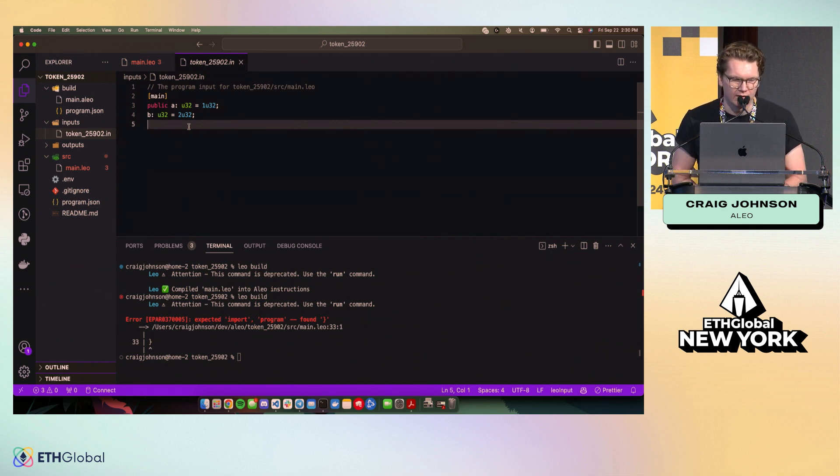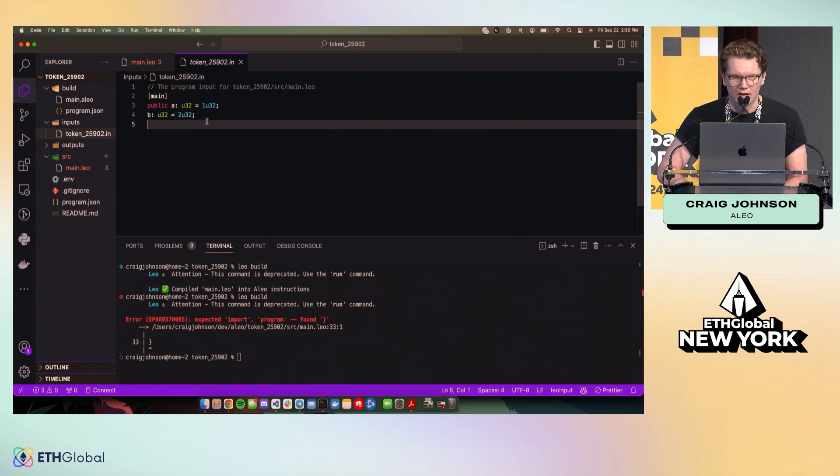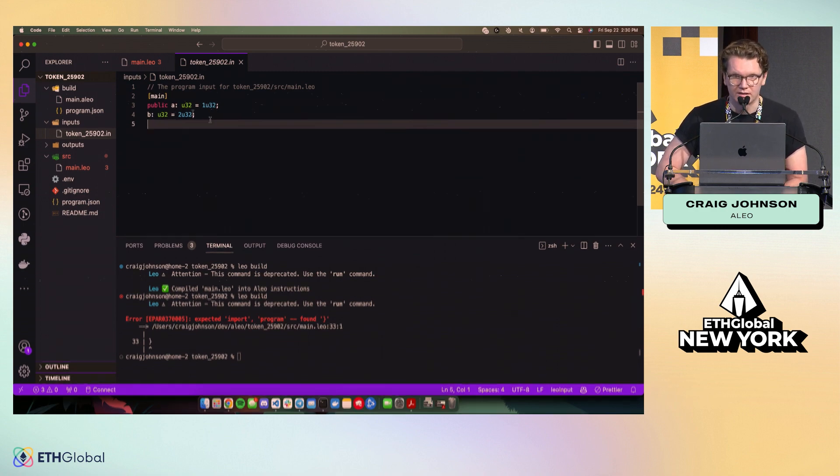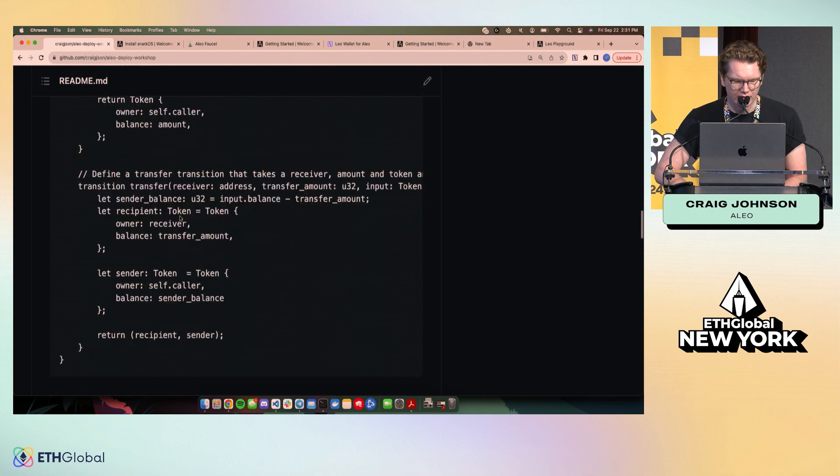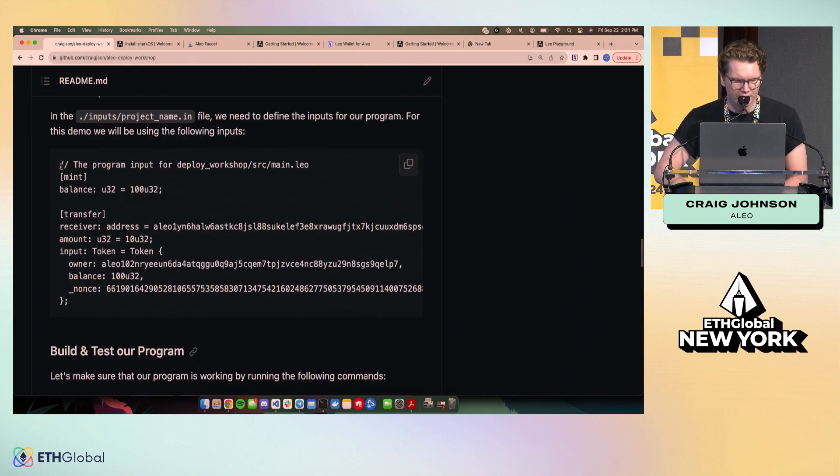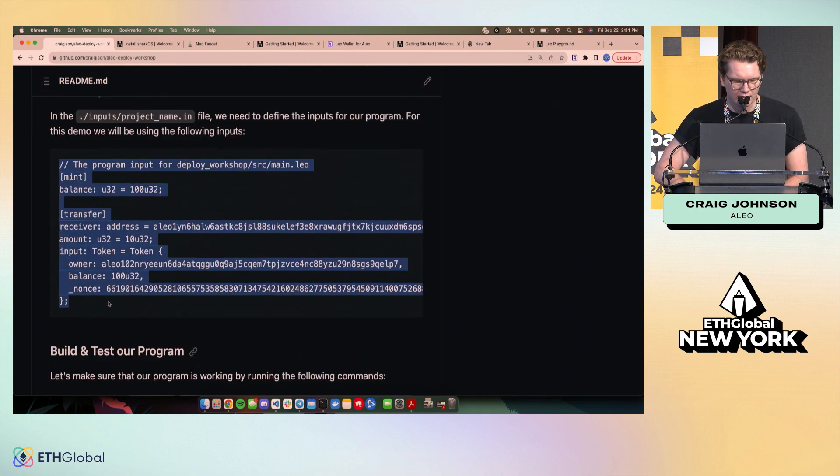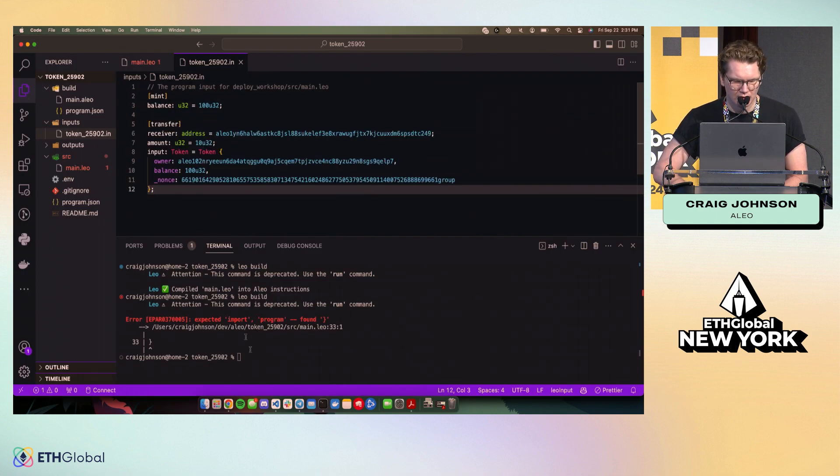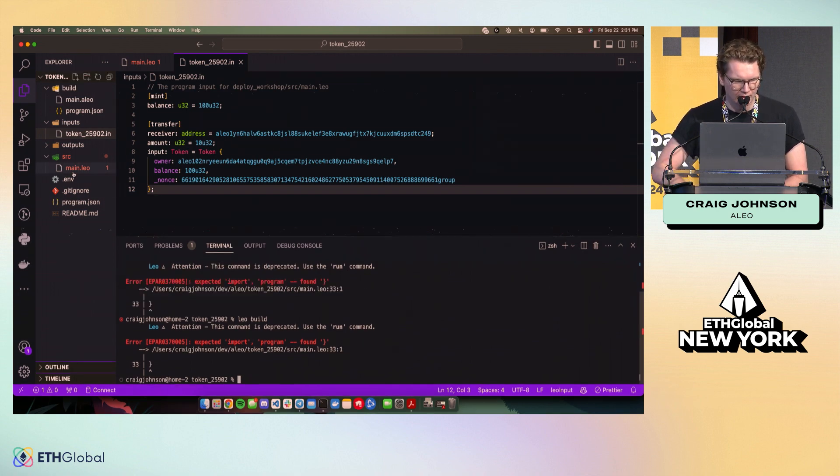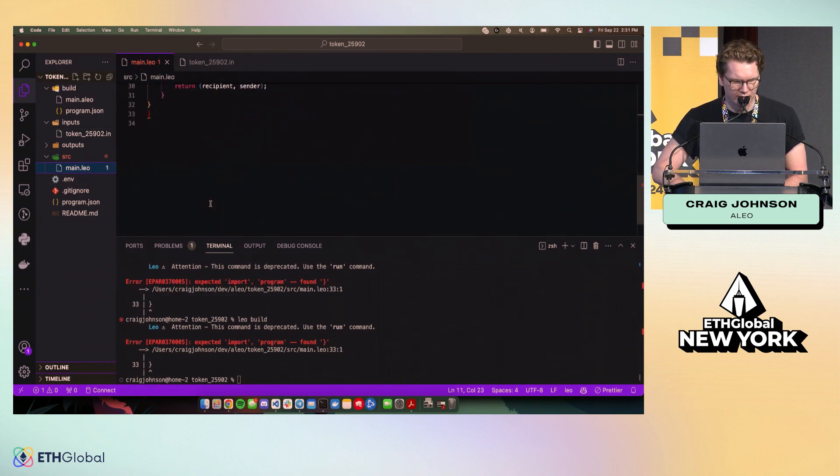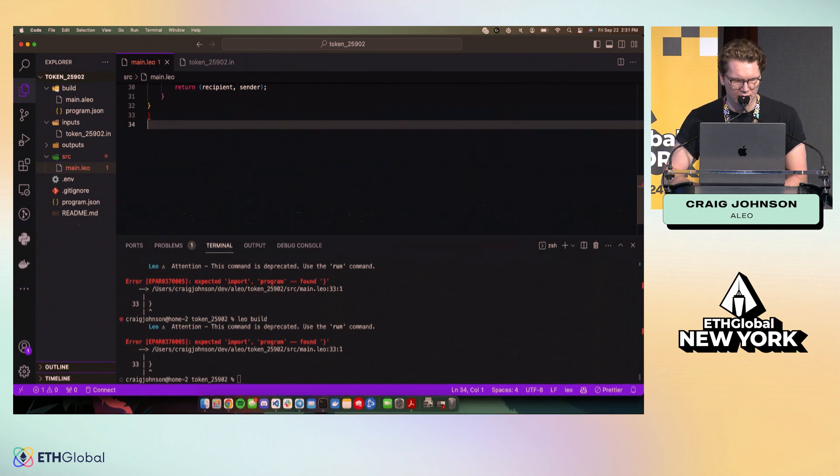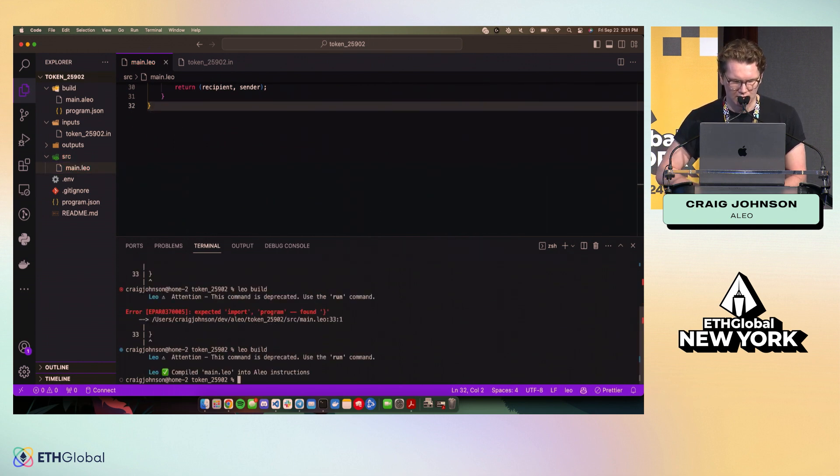And with that, the way that we currently provide inputs to programs, at least locally, is with this input file. And so I have an example of this input file here that you can copy. And then we should be able to build our program. Looks like I'm missing a semicolon or have an extra one. Cool.